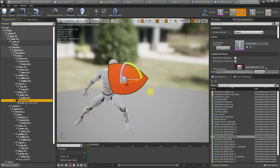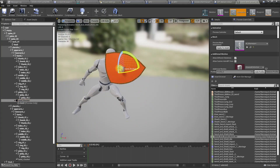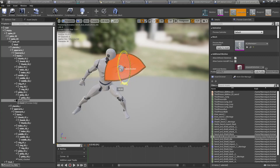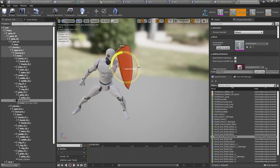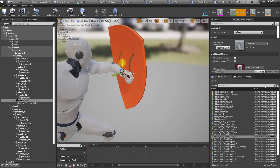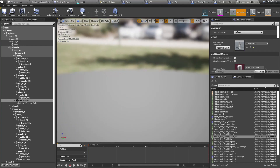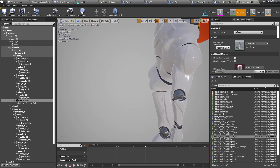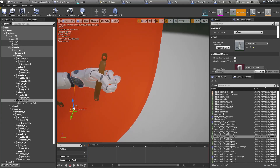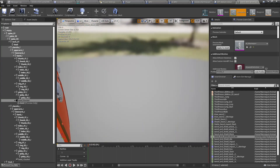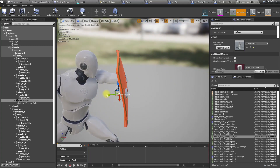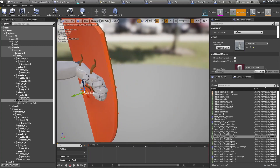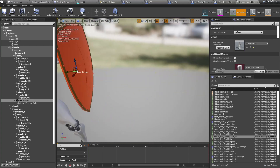That's not the way the shield is supposed to be oriented, so let's rotate the socket, move it down, and adjust the position. That should be good enough — it's not perfect.